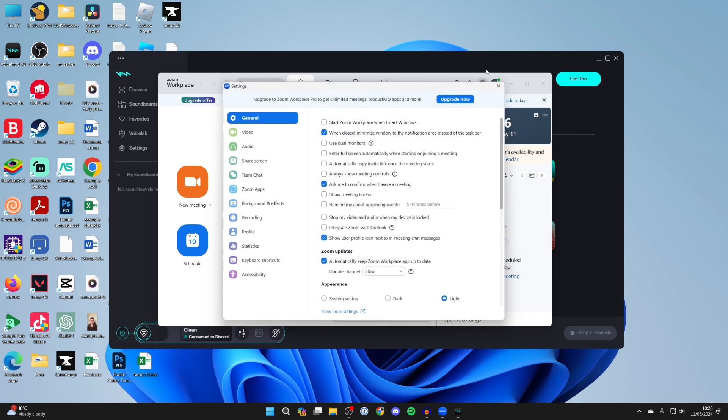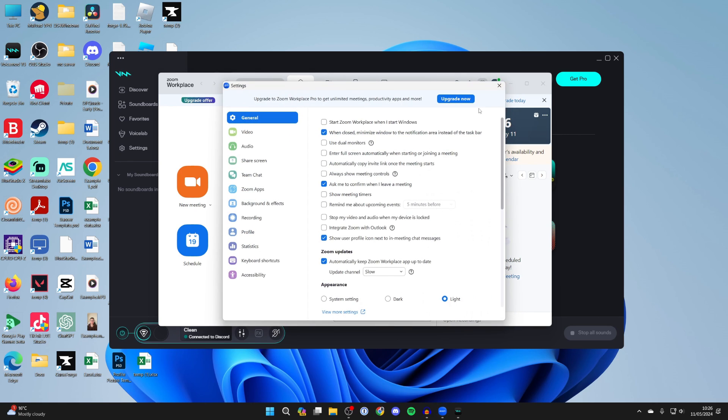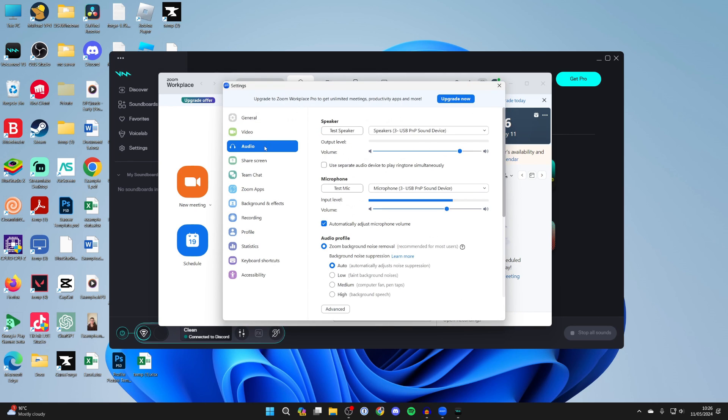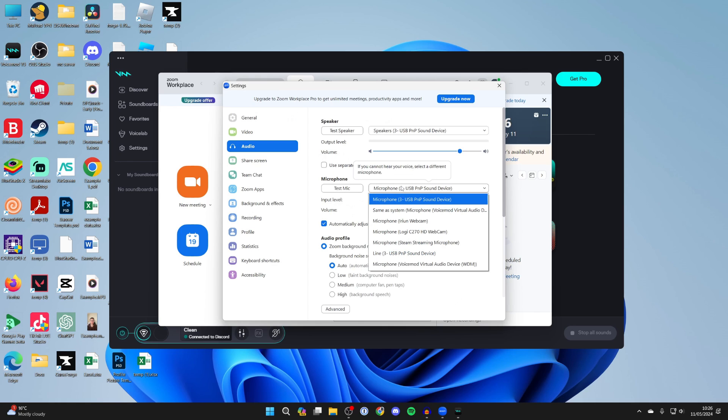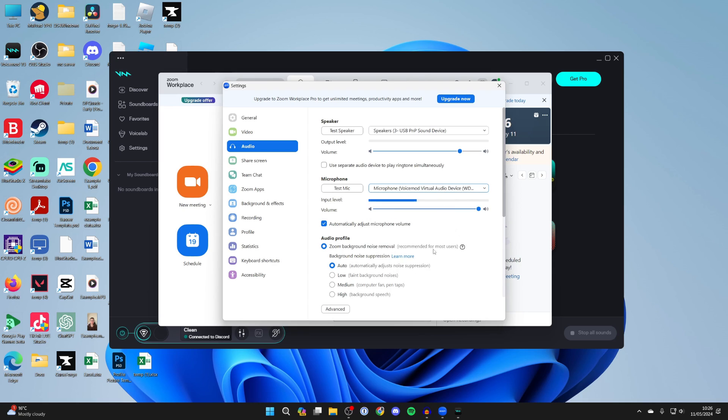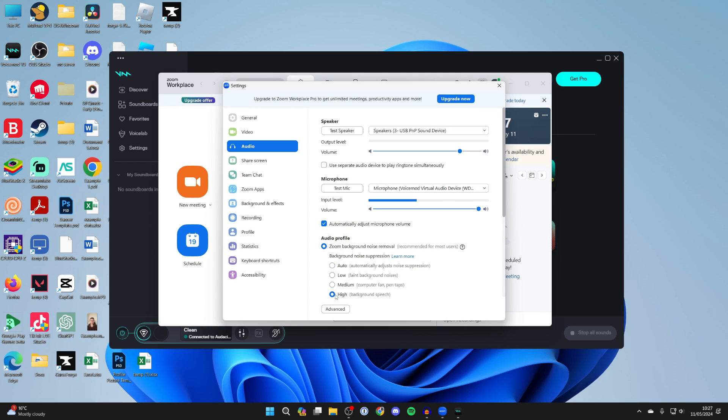So in Zoom you click on the profile and then settings. Then you come into the audio settings and you want to come down to microphone and as the input you need to select the VoiceMod virtual audio device like so and what I found works well is to reduce the background noise suppression as often sometimes background noise removal may cut out the soundboard so you can lower that down to high or medium and this will vary depending upon the app.